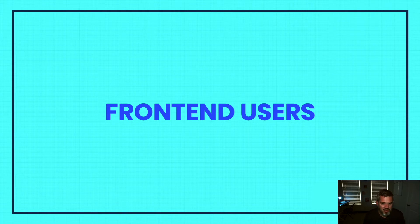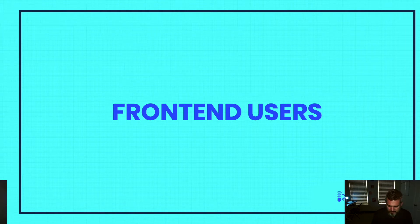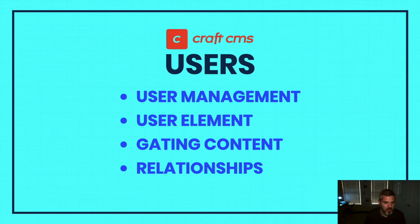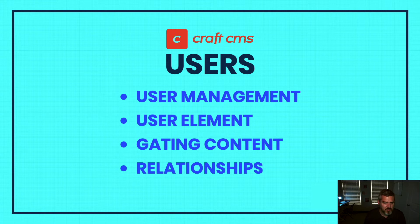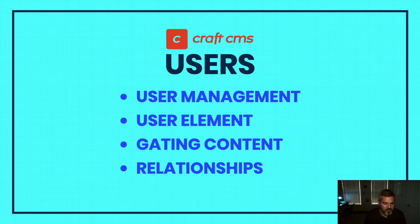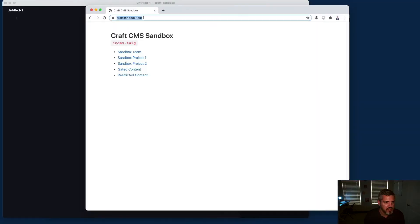There are template variables and tags you can utilize to handle that. Wrapping up Craft CMS users: users relate to the user element, we're talking about user management, you can gate content, and you can also relate users to different types of elements.